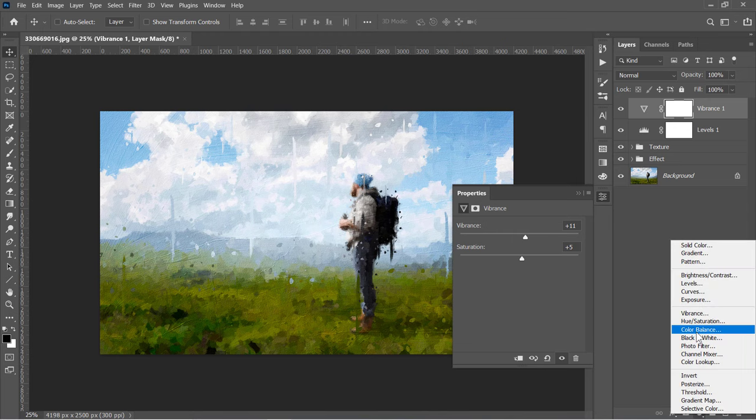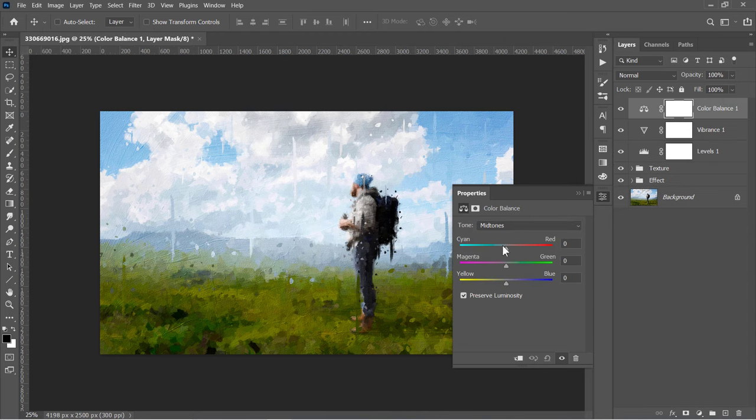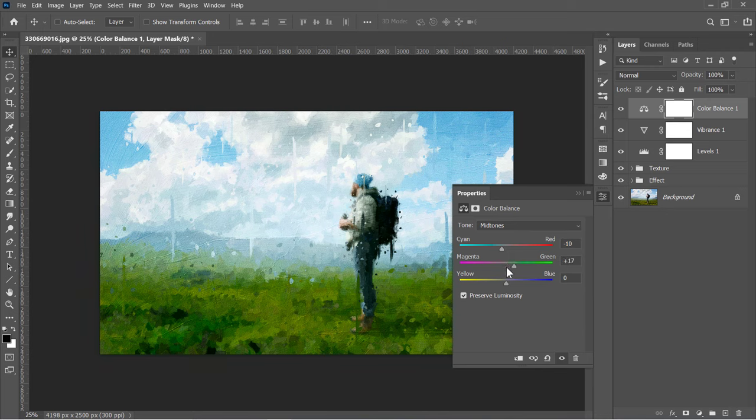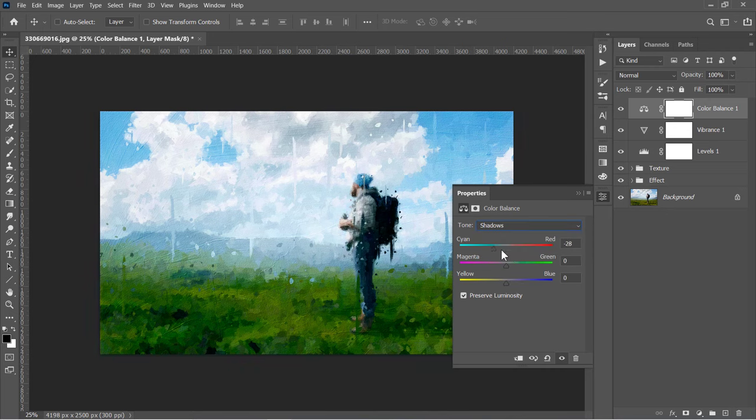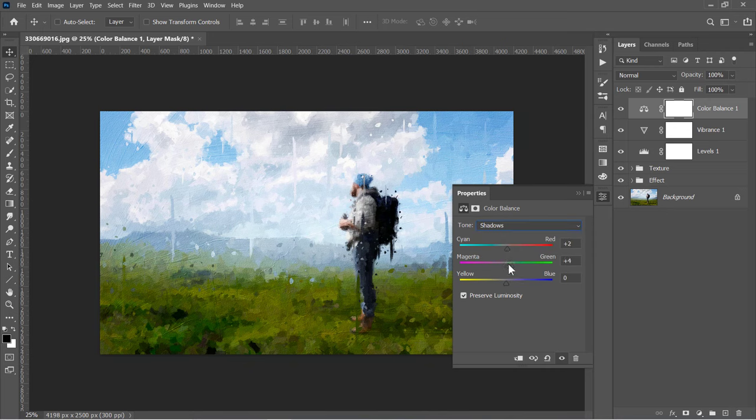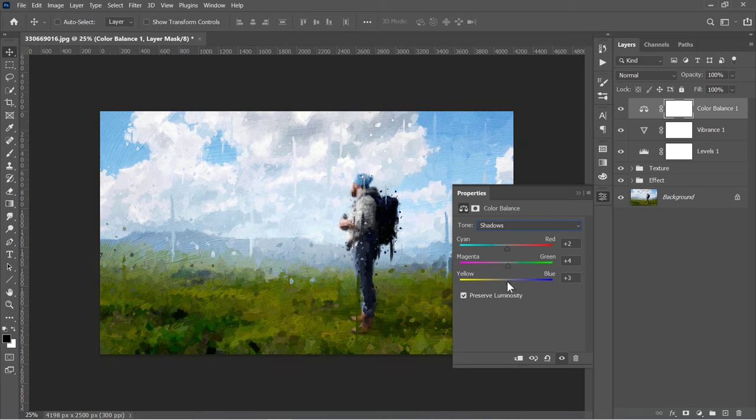Create a Color Balance layer. Keep moving sliders in both directions and choose the values that fit your needs. Change to Shadows Tone and adjust it. And finally, adjust the tone of the Highlights.